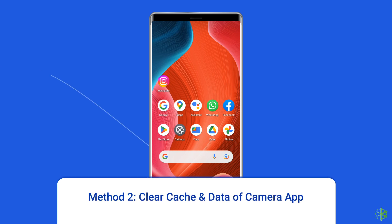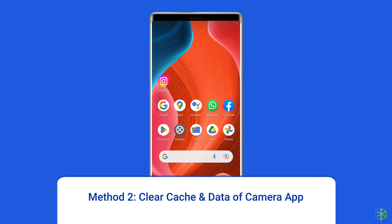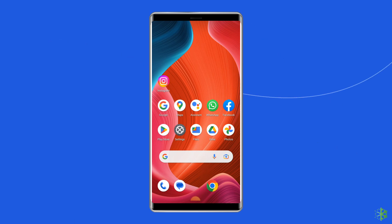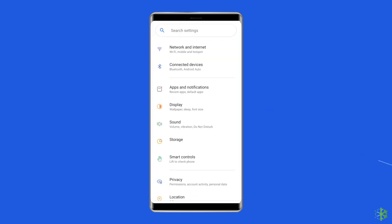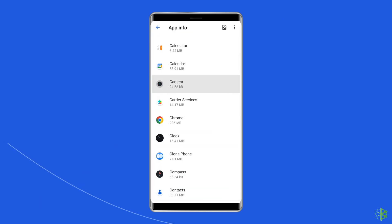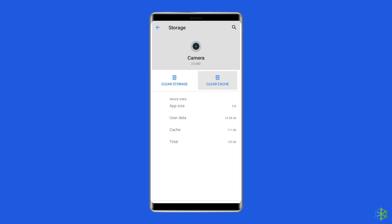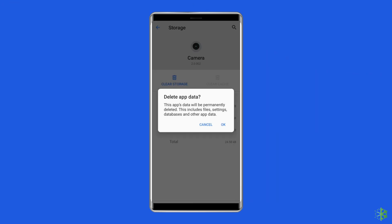Method 2: Clear cache and data of the camera app. Corrupted cache and data is the major reason behind the 'can't connect to camera' error. If you haven't cleared the cache of the camera app for a long time, just do it. Navigate to Settings, then Apps and Notifications. Find the camera app, choose Storage, and then clear storage or clear data. Finally, restart your phone.